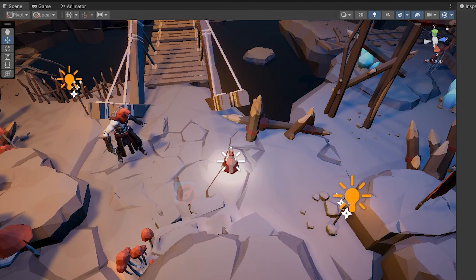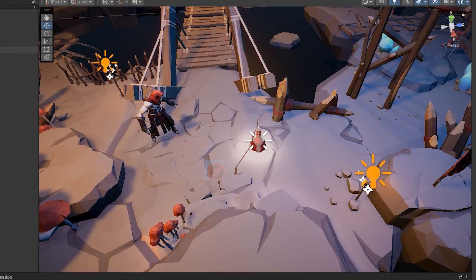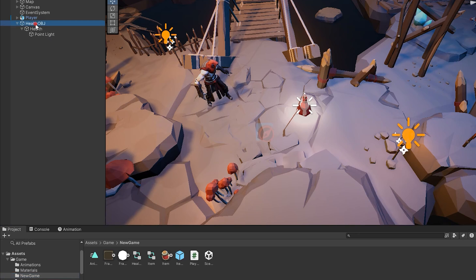Our item is suitable for now, so convert it to prefab by dragging it into the project section.